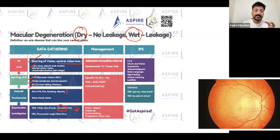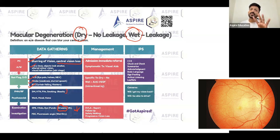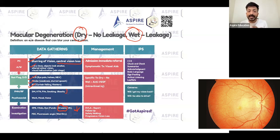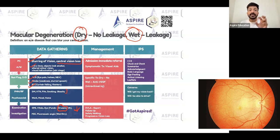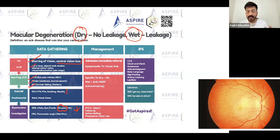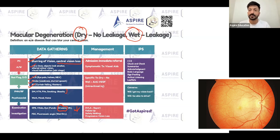If the patient is seeing wavy lines or objects look smaller, the treatment is visual aids — nothing much else. However, if it is wet ARMD, intravitreal injections are given. If it is dry ARMD, there is no specific treatment. If it is wet, you need to give intravitreal injections to these patients.